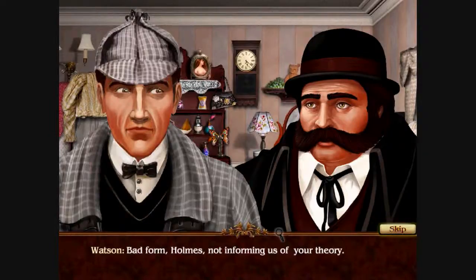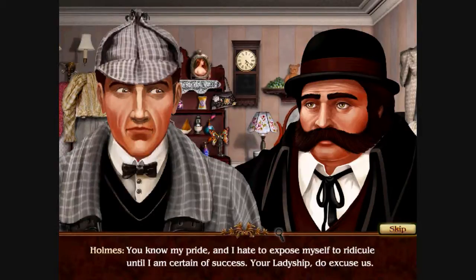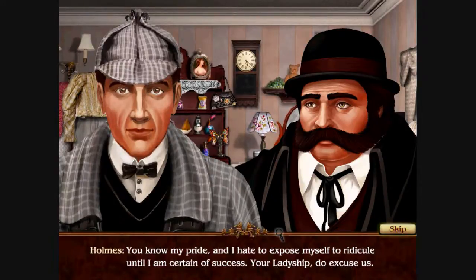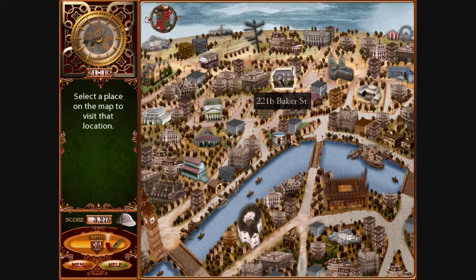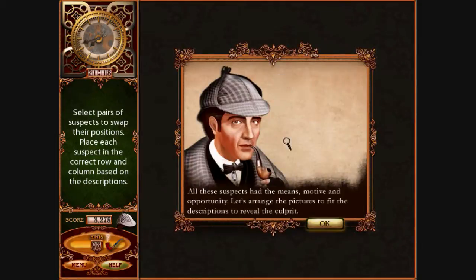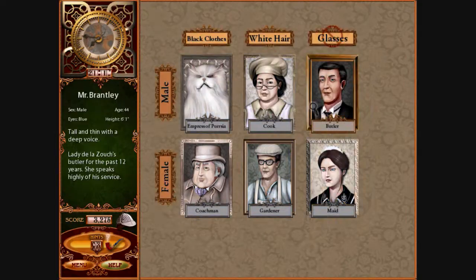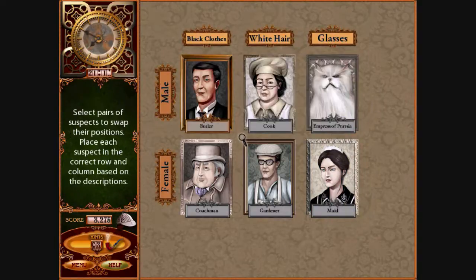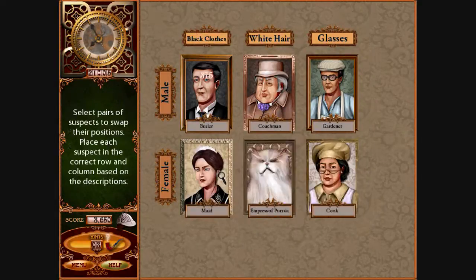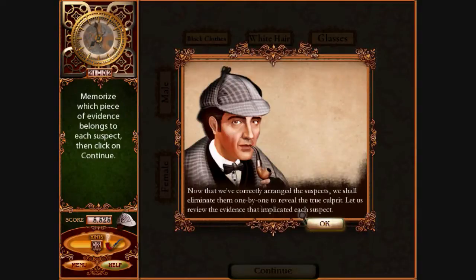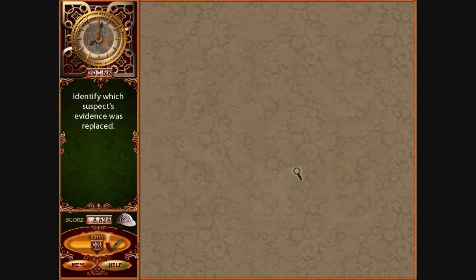Bad form, Holmes, not informing us of your theory. You know my pride — I hate to expose myself to ridicule until I am certain of success. Your Ladyship, do excuse us. Watson, let us return to Baker Street at once. Alright, so Sherlock Holmes returns back to Baker Street for no apparent reason. And here we can arrange the pictures of the culprits — figure out which thing was changed.